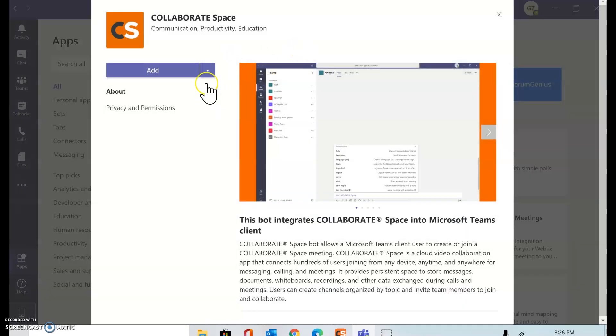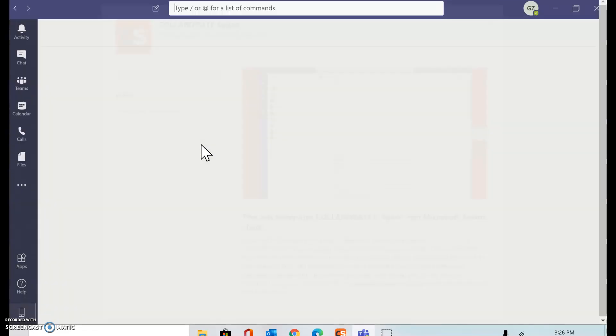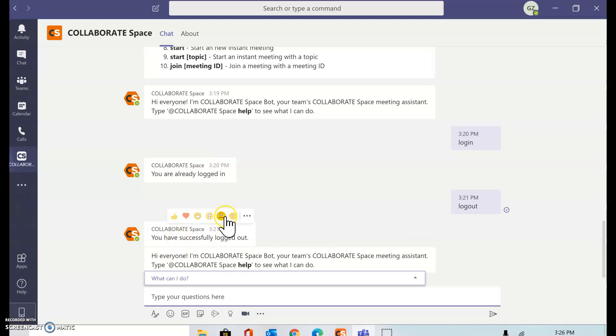I'm going to add Collaborate Space as one of the apps inside Microsoft Teams. So I should be getting a window like this.